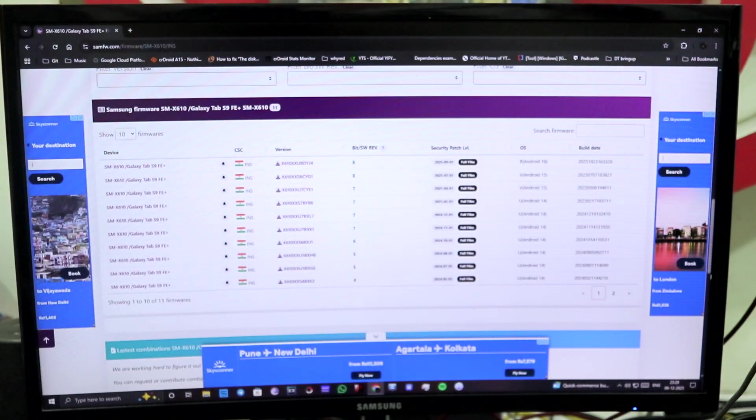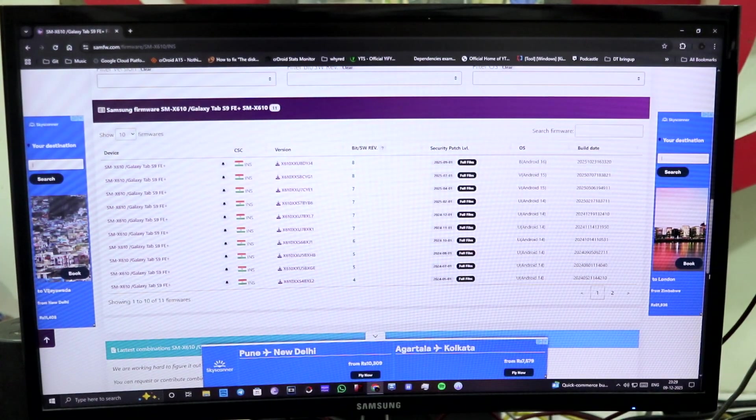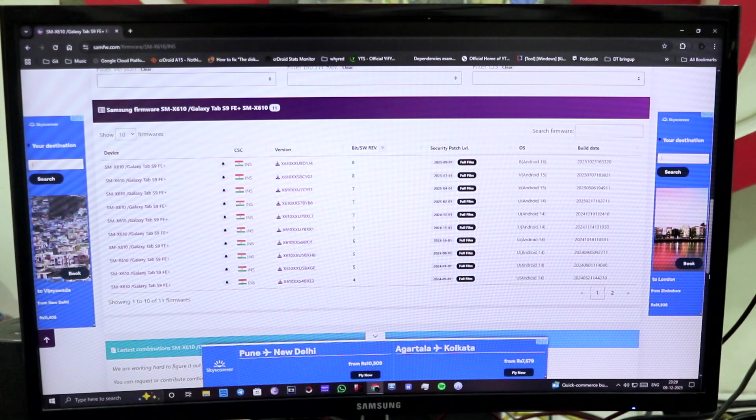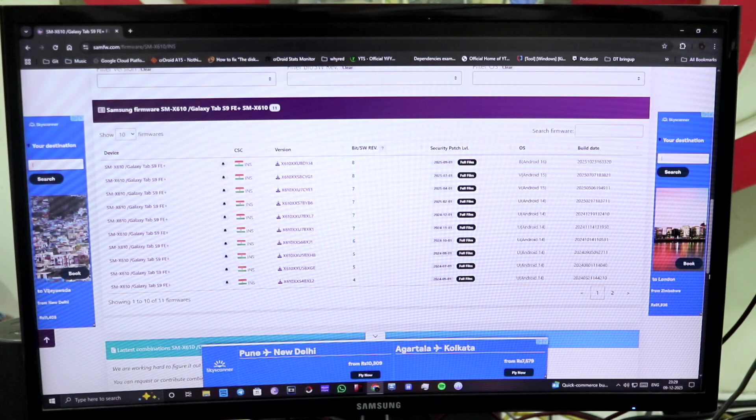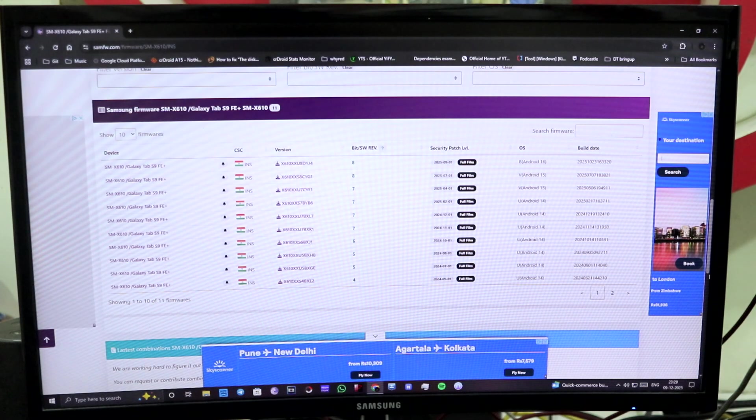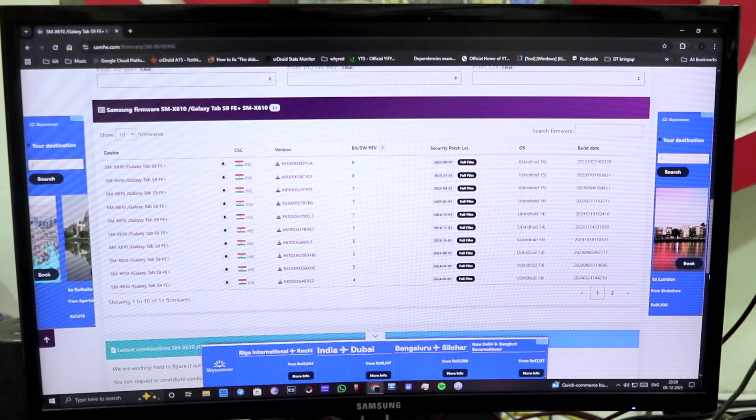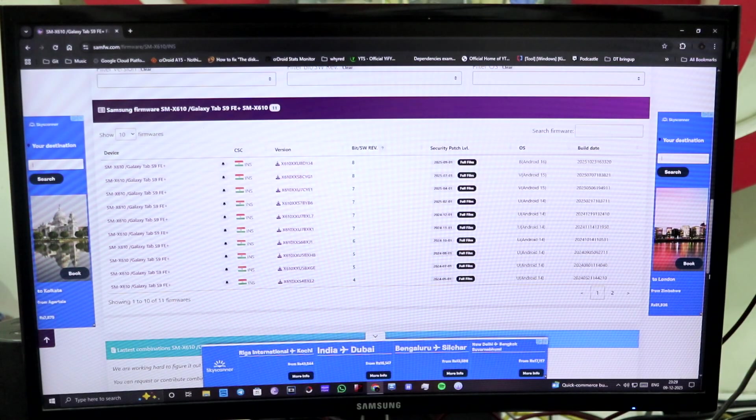And even for the One UI 8 update, the bit or SW Rev version is 8. So you need to match the exact bit number, or what you can say, SW Rev number. You have to match that exact same number, or else your downgrade will fail.